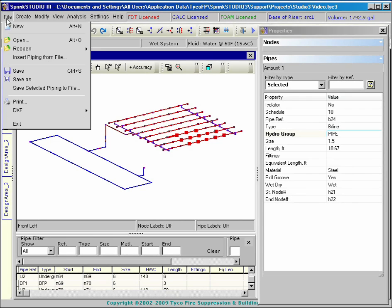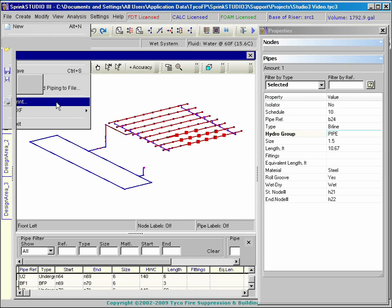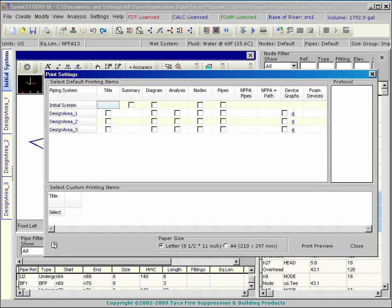Printed reports are quickly customized and generated with the Print Settings dialog box.